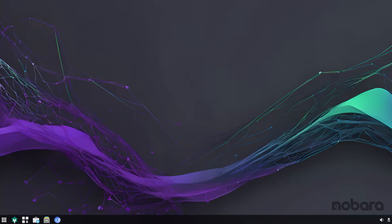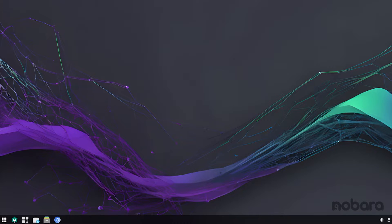Nobara 39 brings with it a ton of improvements, including NVIDIA driver updates, Wayland compatibility updates, GameScope improvements, cleaner SteamOS handling, and much more. Now, before we talk about that, let's give you a brief overview of the Nobara desktop.